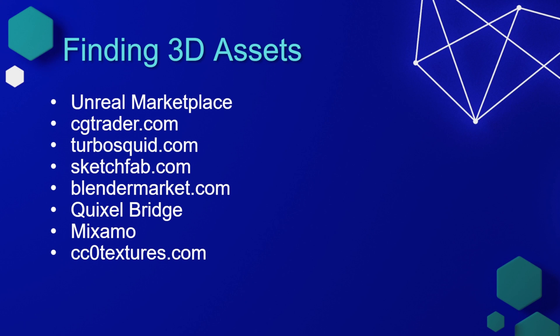Now, do be aware when you're buying an asset that it has the correct file type that you need. Sometimes these marketplaces will sell content that doesn't have an FBX file type, which means you may need to use another software to create that FBX file type. If you don't have experience in these softwares, I recommend that you just look for assets that have the FBX file type and only get those.